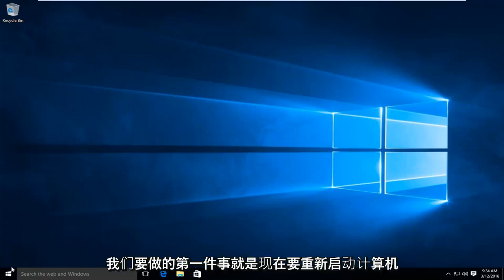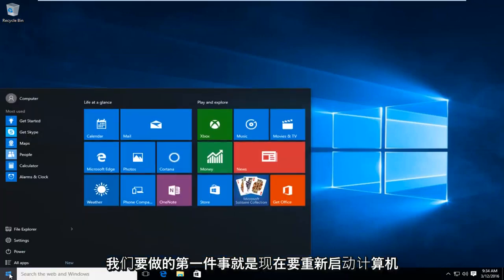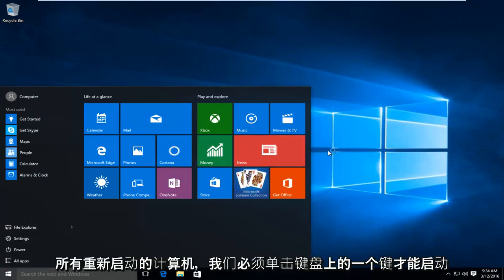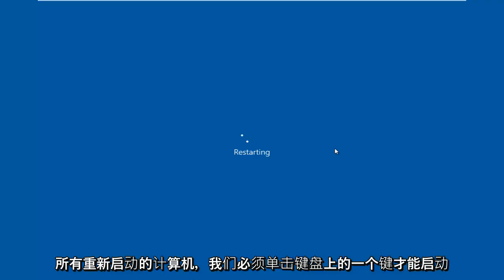So the first thing we're going to do is we're going to restart our computer. Now while the computer is restarting,